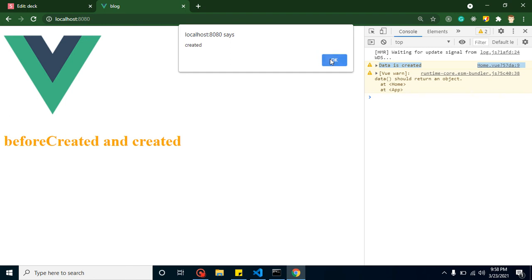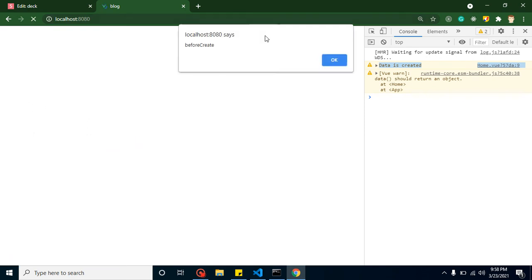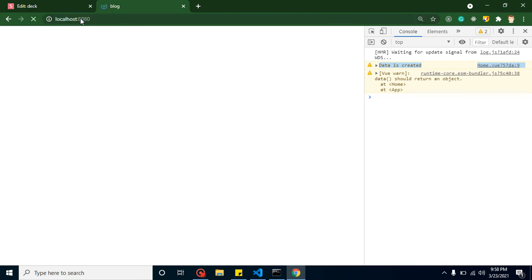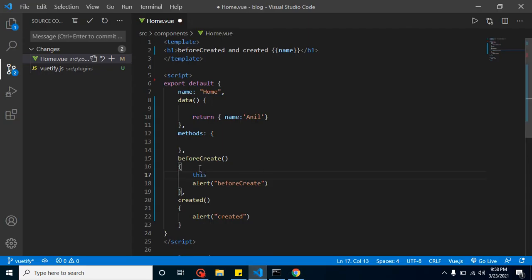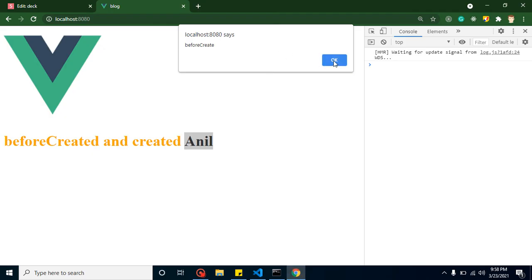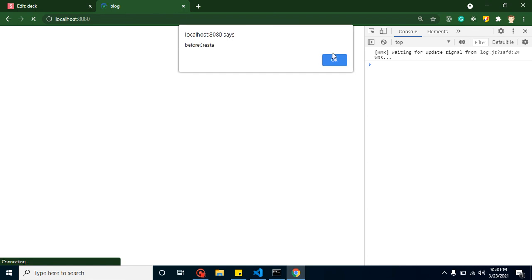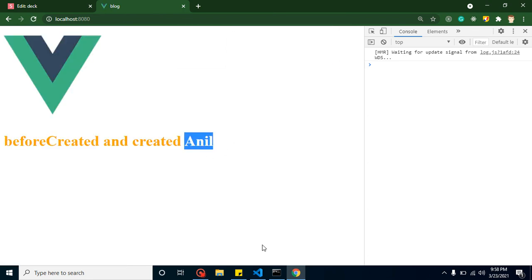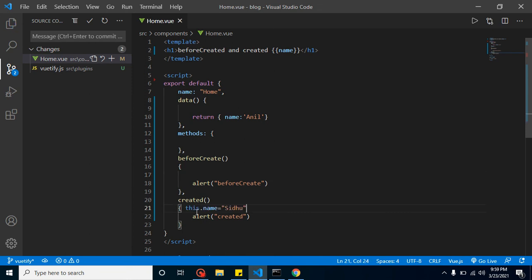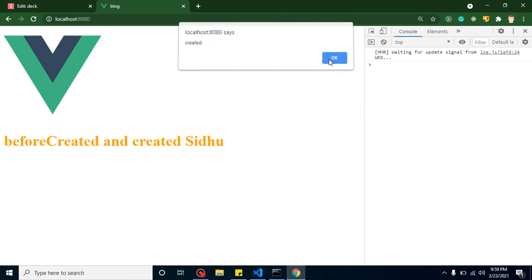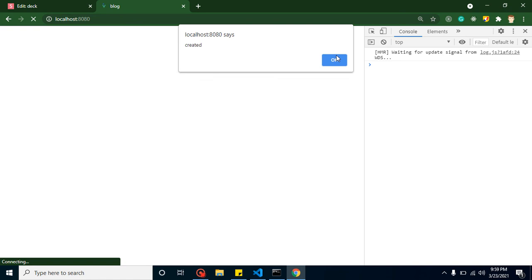Now, if I try to change this.name to 'Siddhu' inside beforeCreate and refresh, you'll find that 'Anil' is still shown. The reason is that beforeCreate is called before properties are created, so the change has no effect. But if I make the same change inside the created method, you'll find that the name property has been successfully changed.